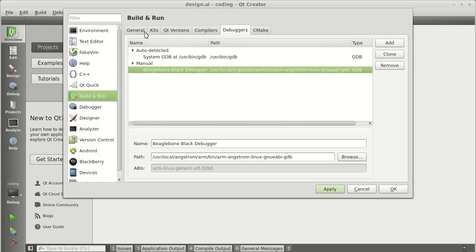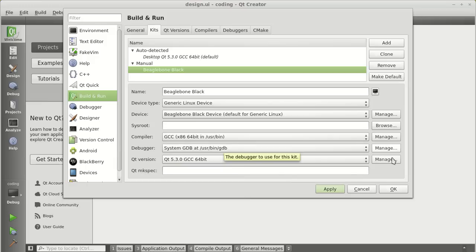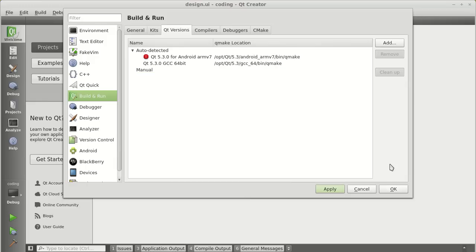Now again, go back to the kits. We are done with the device. We are done with the compiler. We are done with the debugger. We need to add a Qt version because this version was for the desktop based applications. Click on manage.